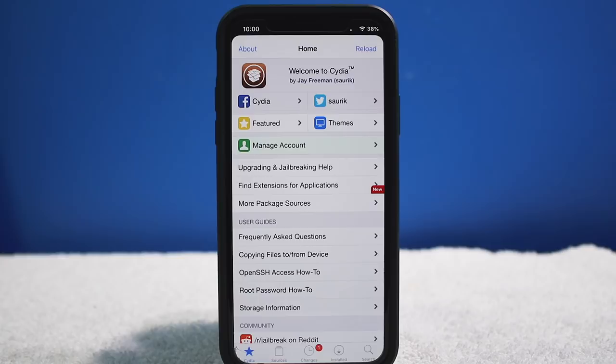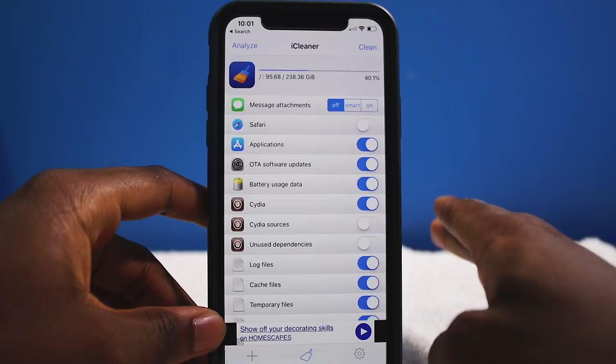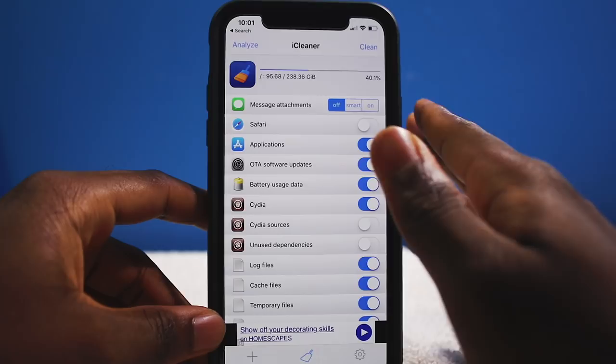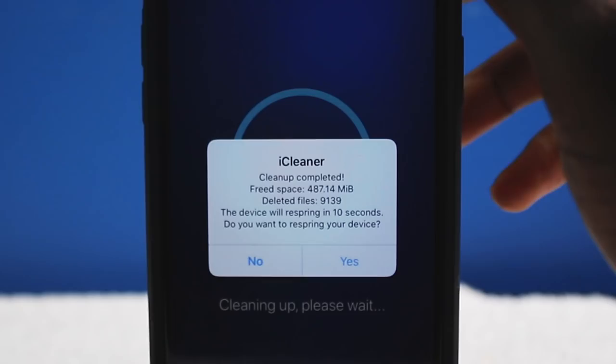Next is iCleaner — a staple tweak I highly recommend. It cleans up junk on your iDevice, freeing up storage. I've seen it recover up to 10 gigabytes or 8 gigabytes of unwanted space. I did it yesterday so I won't have much freed up right now.